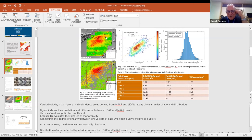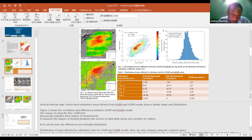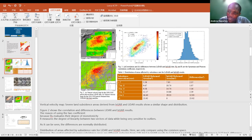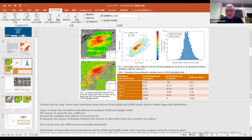Andrew has a question. Andrew unmutes himself and asks: with the images we are seeing, I wanted to know whether they are ground-based LIDAR or a satellite image. The presenter clarifies: it is aerial LIDAR. That was the GNSS — what is that, Liu Lu?